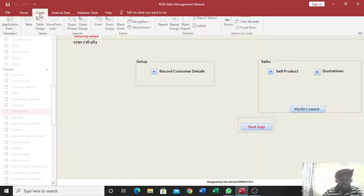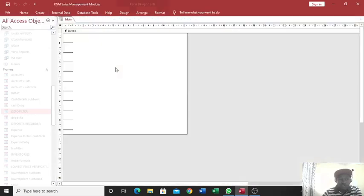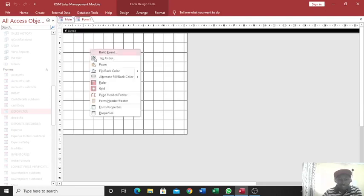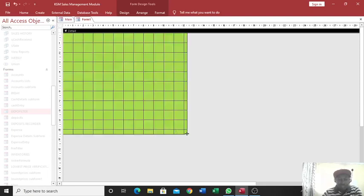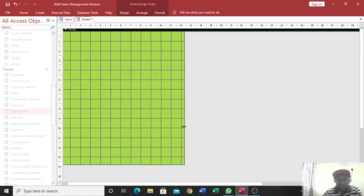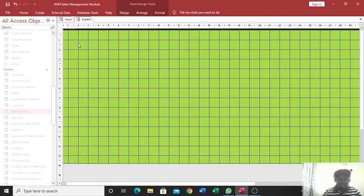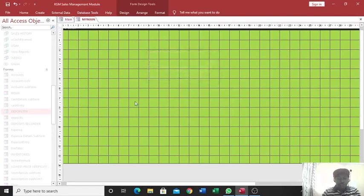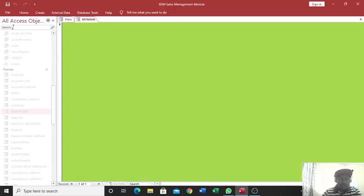Therefore, how do you go about that one? First of all, you can start by creating a blank form. If I just go to form design, this is the form that I will be using for that case. I just give it some color, then I can increase the size of this form. Then this form of mine needs to be saved, therefore I can just save it as my main, then I click on OK.